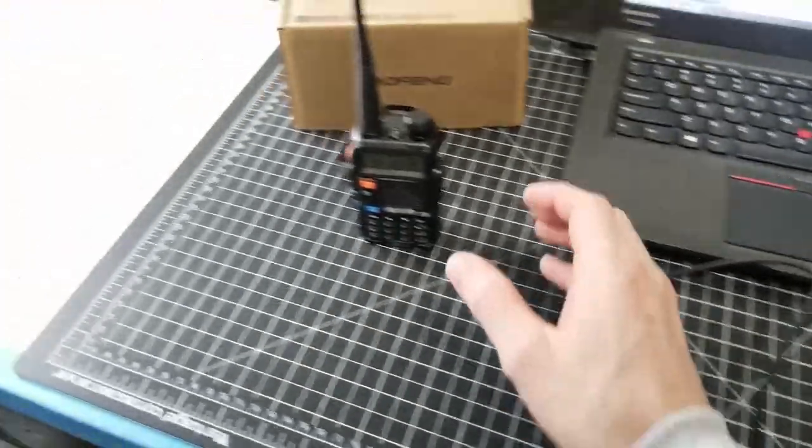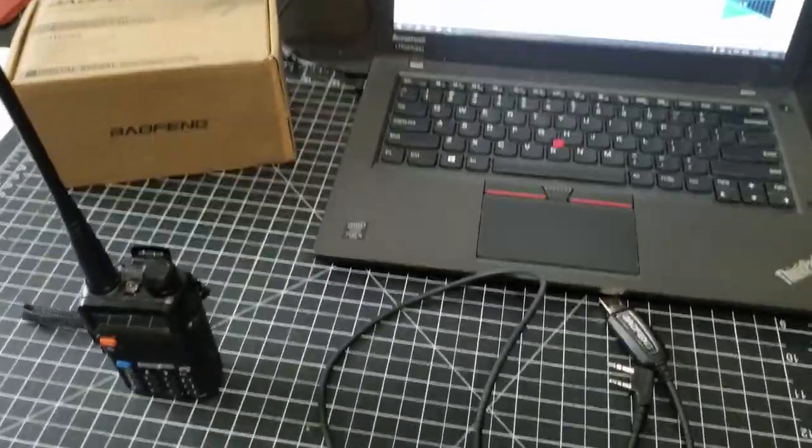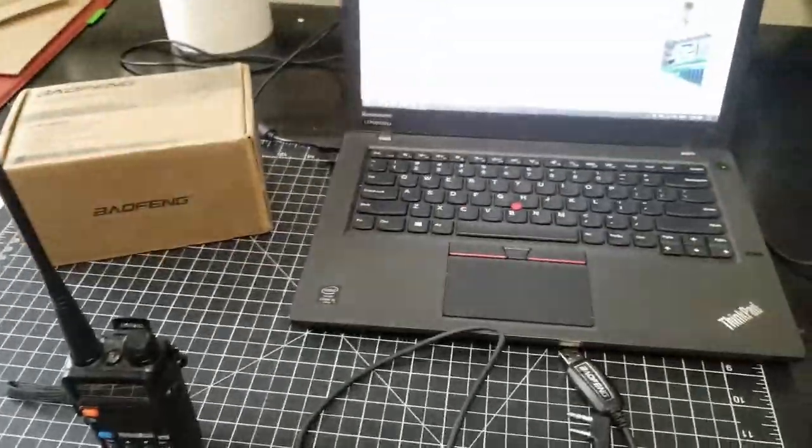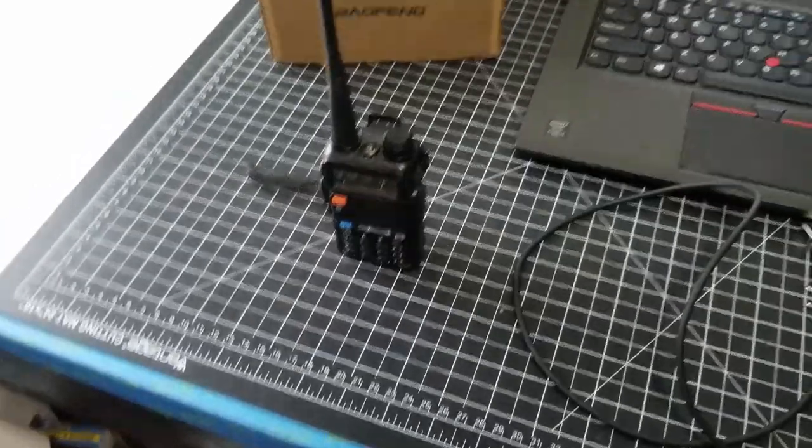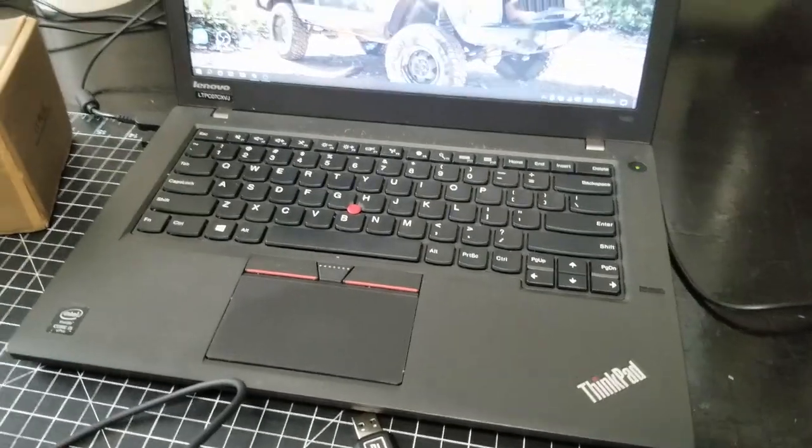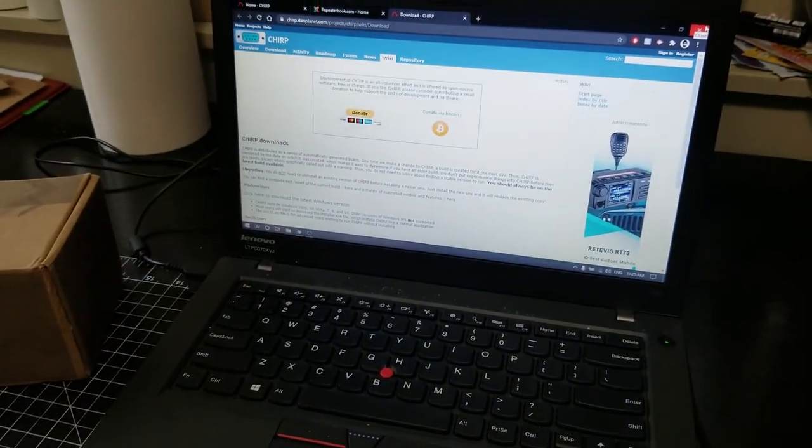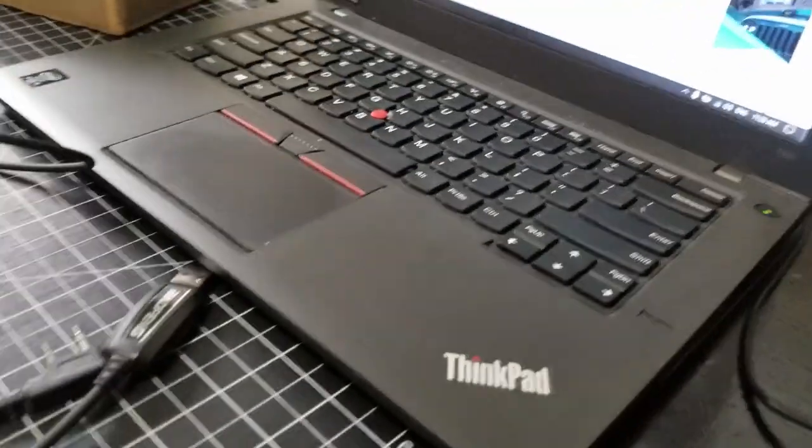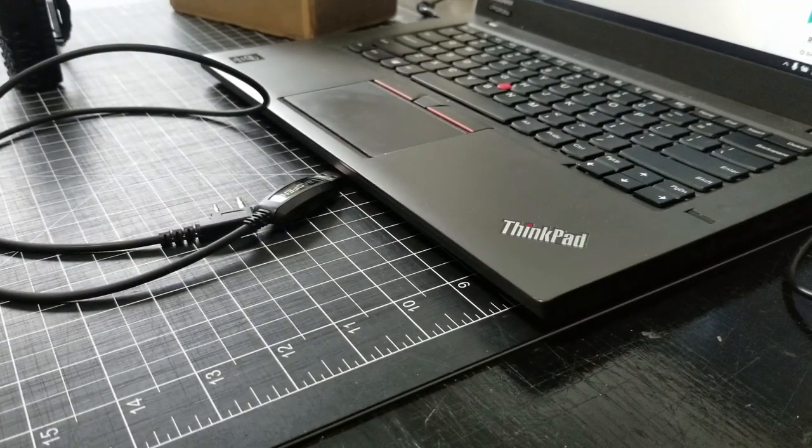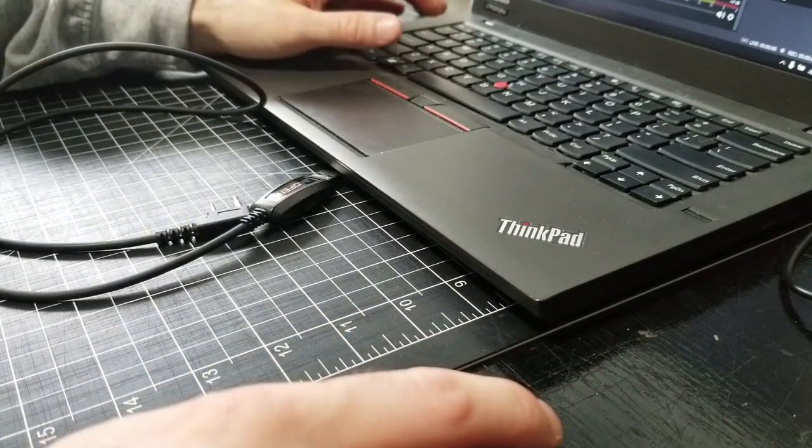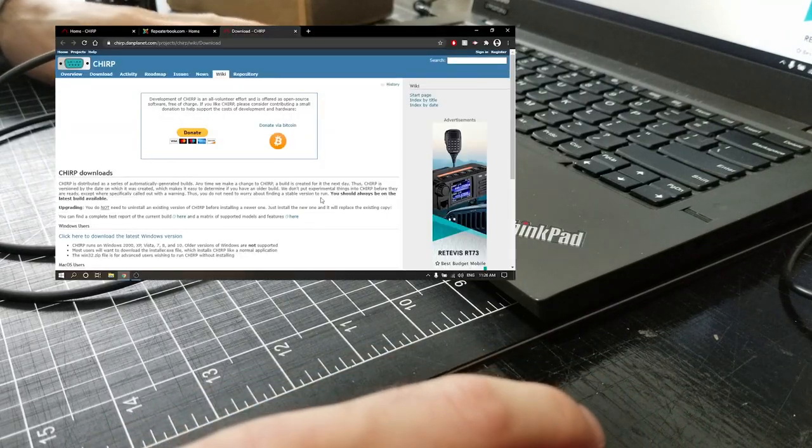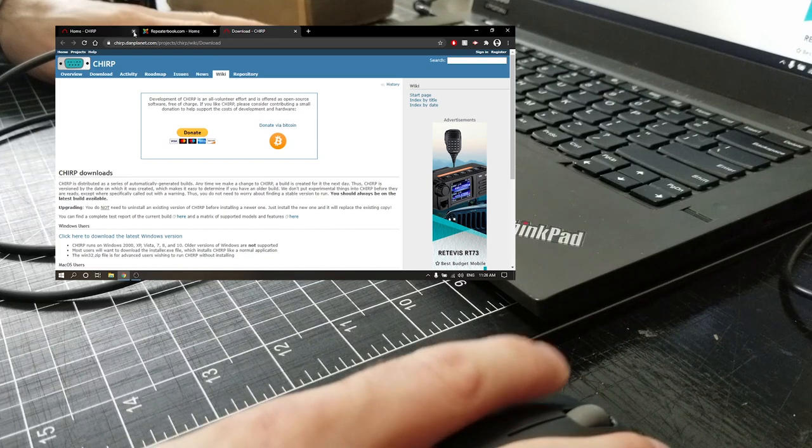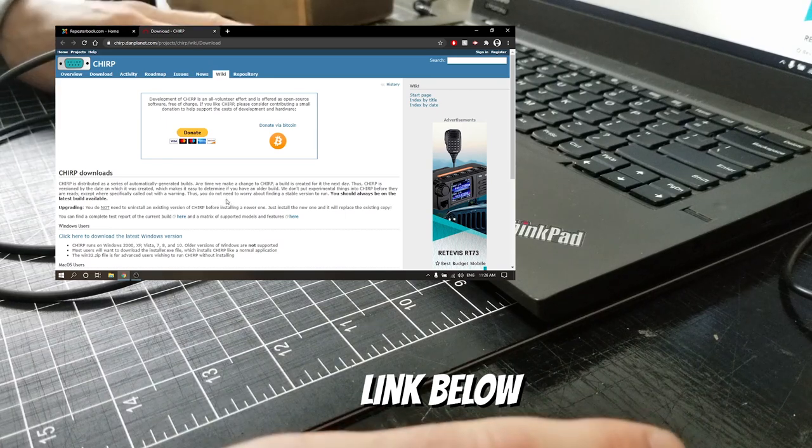Alright guys, we are ready to go here. I got my programming cable, I've got my radio, I've got my laptop. So what we're gonna do first is we are going to install the software on the laptop that we need to program the radio. It's pretty straightforward. We are going to start by downloading the program called CHIRP. I actually uninstalled the one that I had installed just so that we could start fresh and go from there.